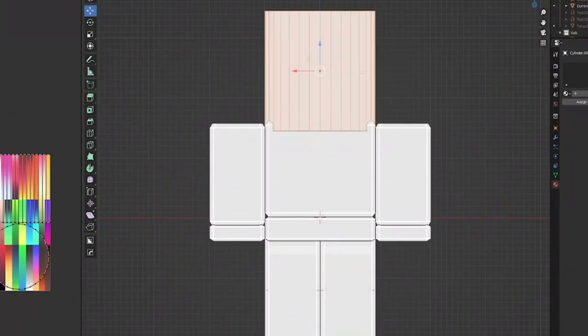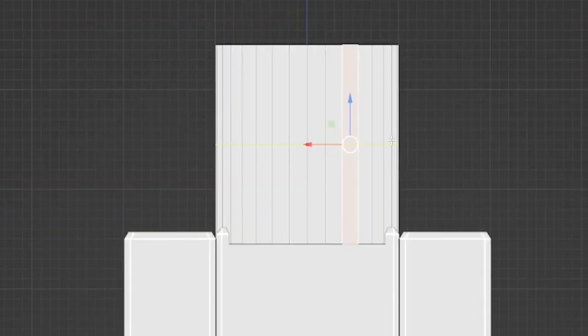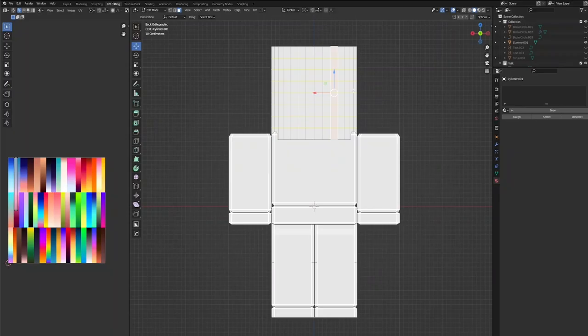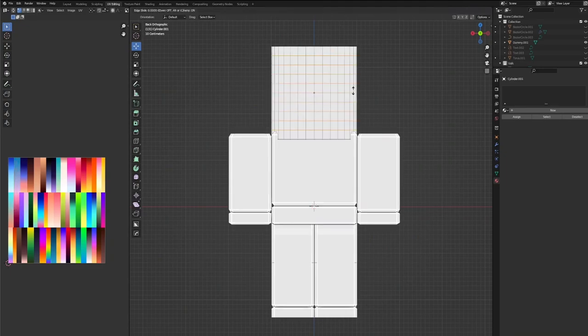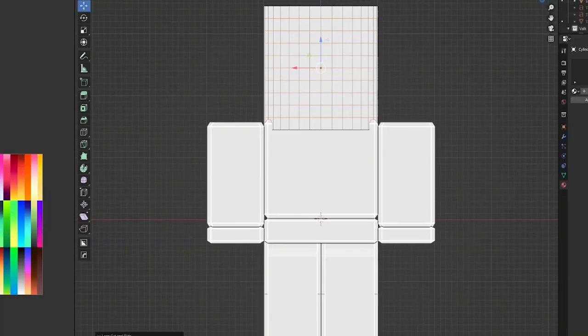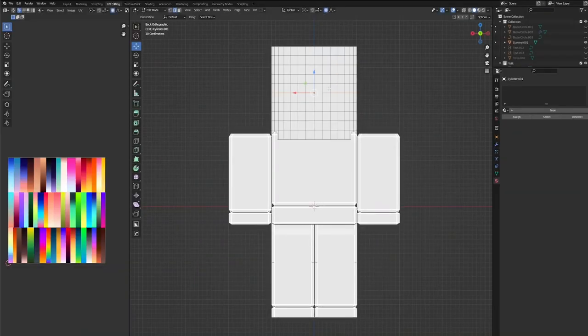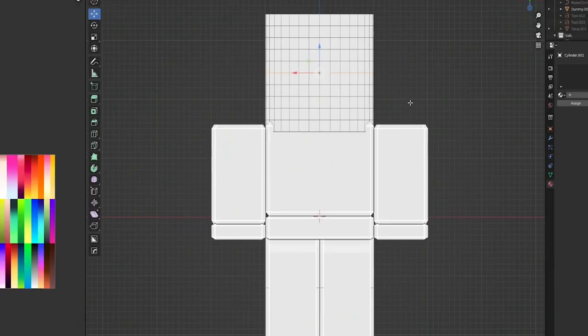To start things off, we're going to add a few loop cuts like so. Now I'm going to grab the middle set of loops, have our proportional editing on, make sure it affects the whole thing, then press S to scale.